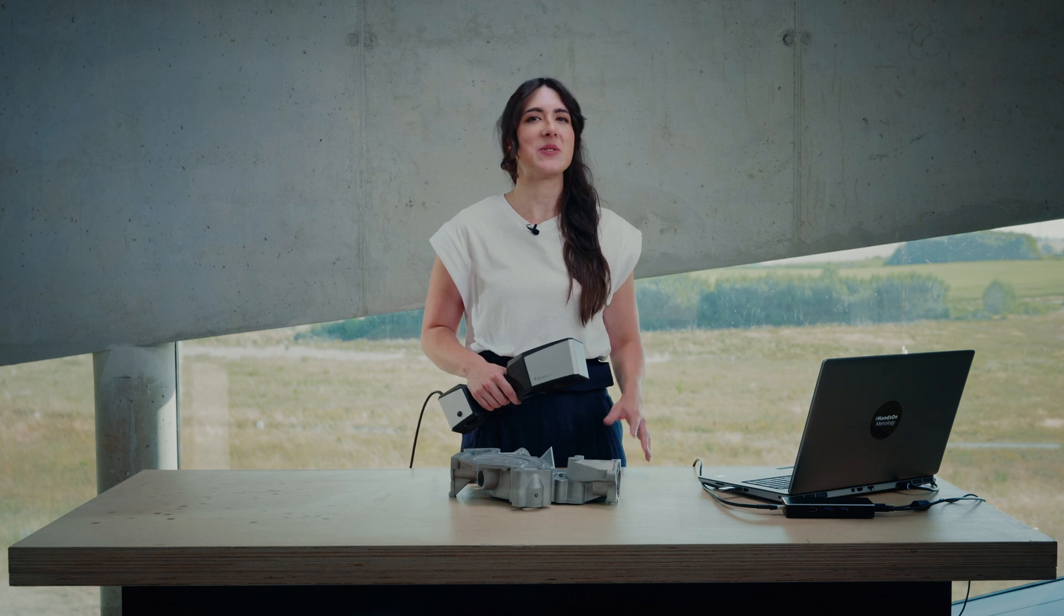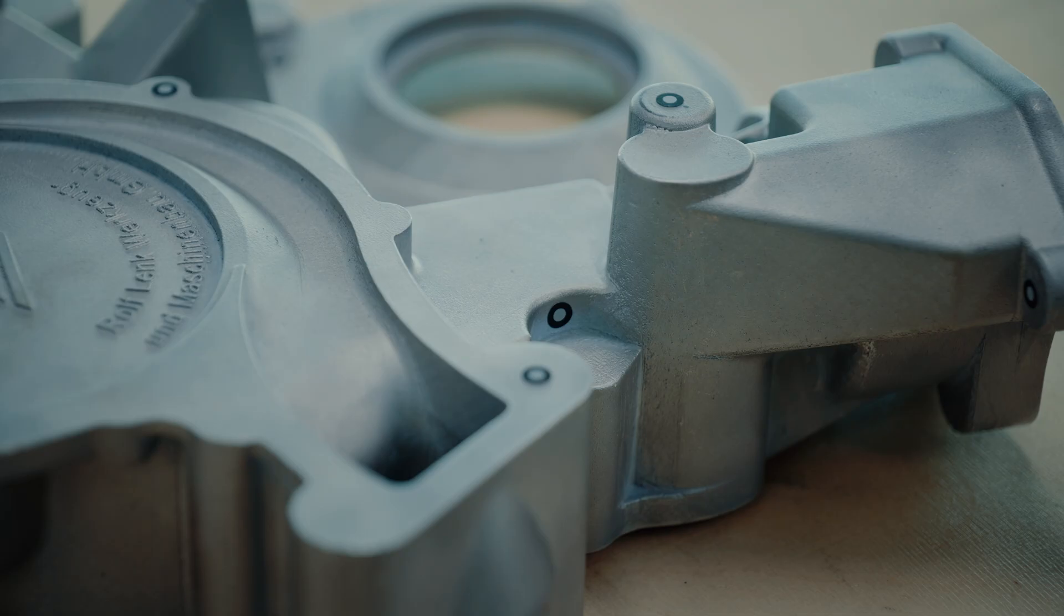As I mentioned, there is no need to clean up the data afterwards. As the T-Scan Hawk 2 has a large field of view, it makes it easy and fast to scan a big part at once and we need to stick less reference points.